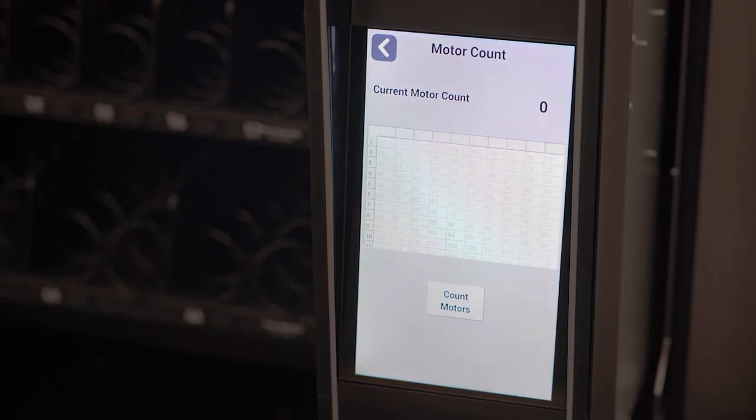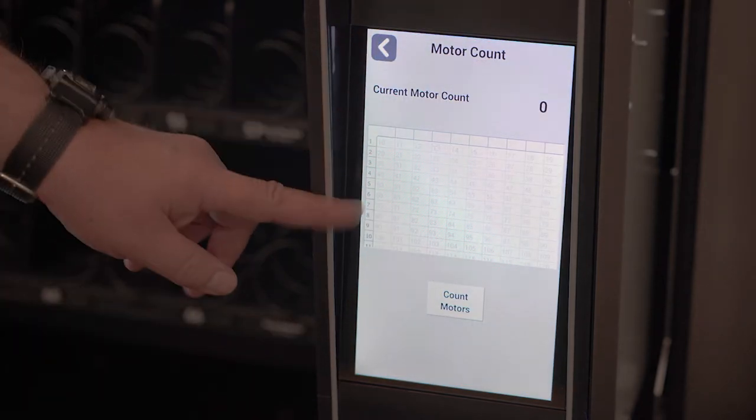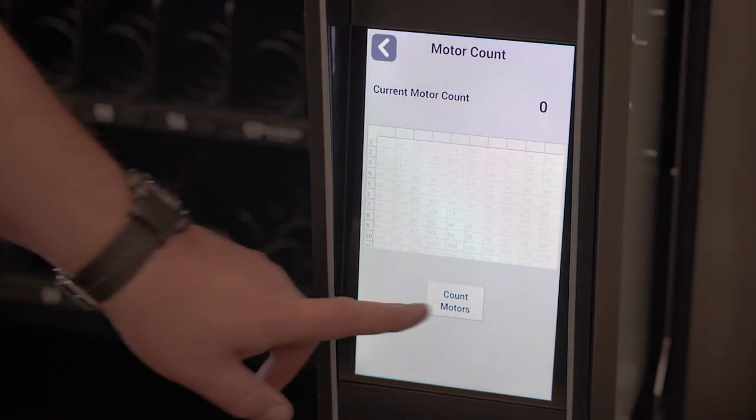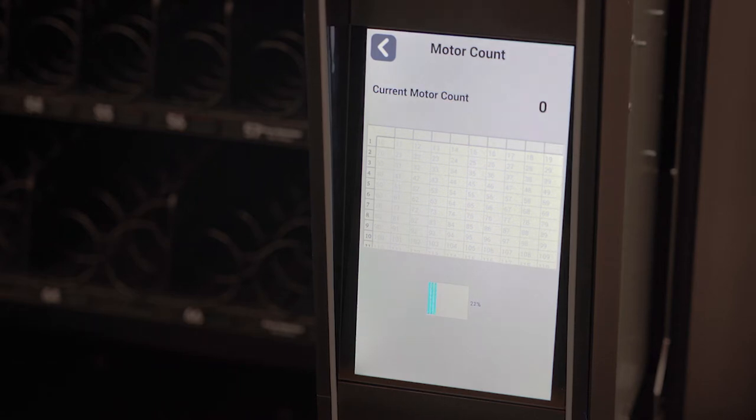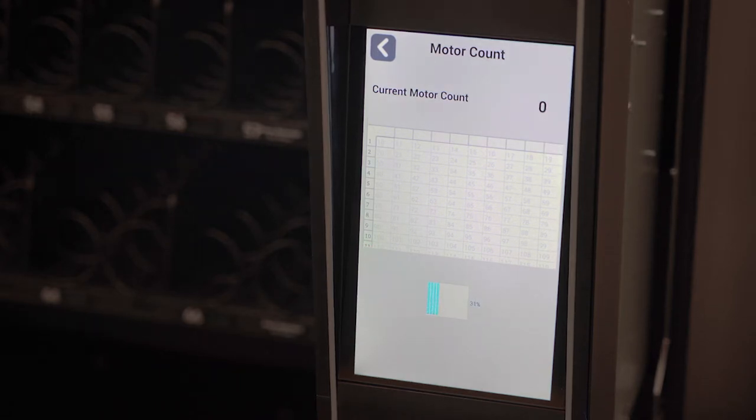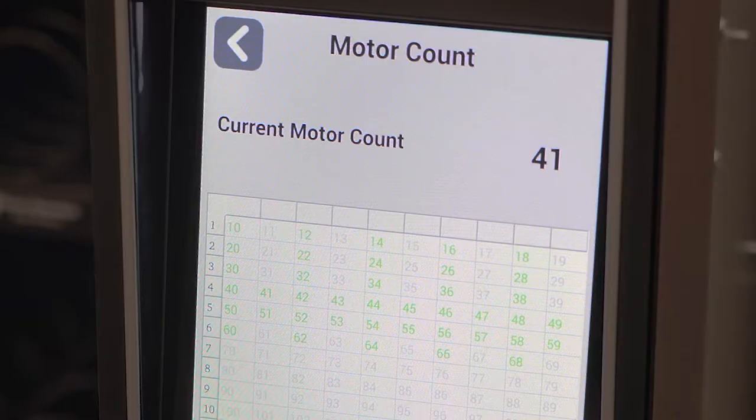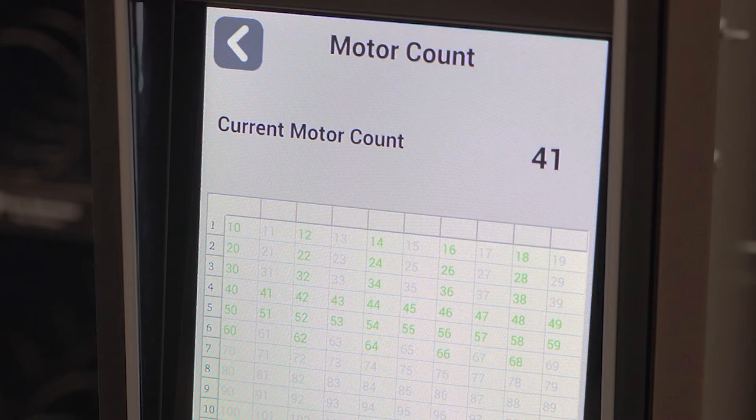Whenever you reset your machine, make software updates, or get a new control board, you will need to perform a motor count because your machine will show zero motors. The machine will update the database with this new motor count. Green motors are present, grey motors are not there.